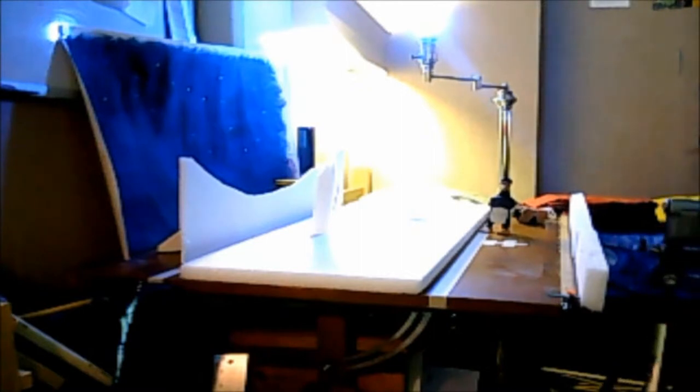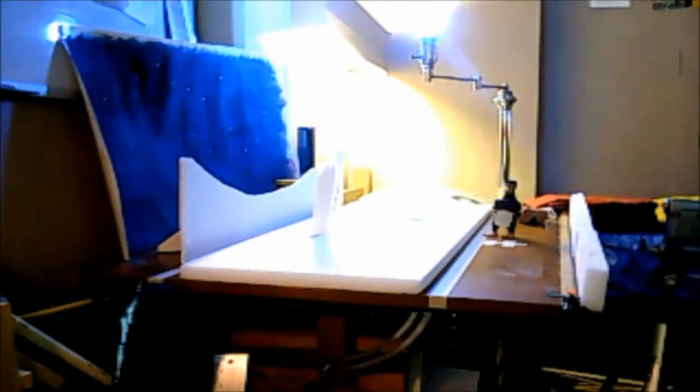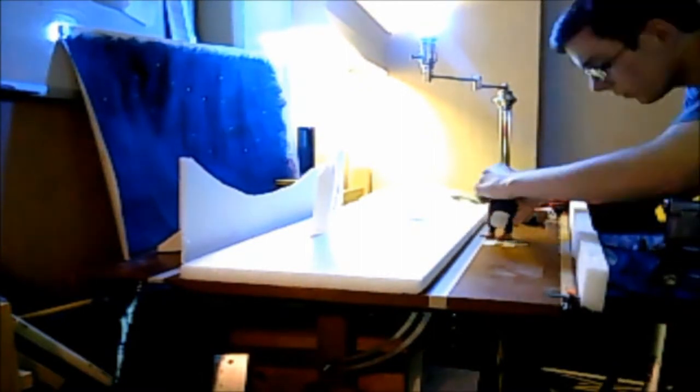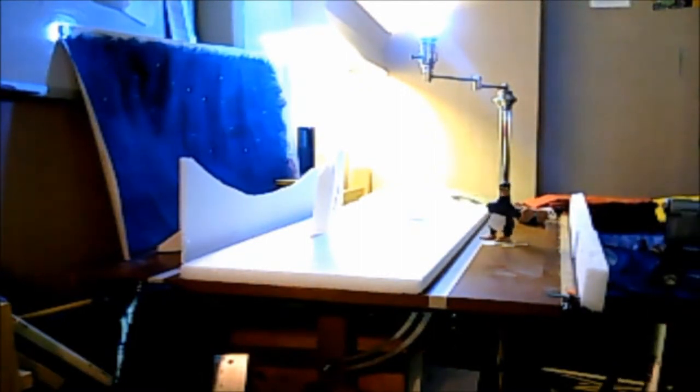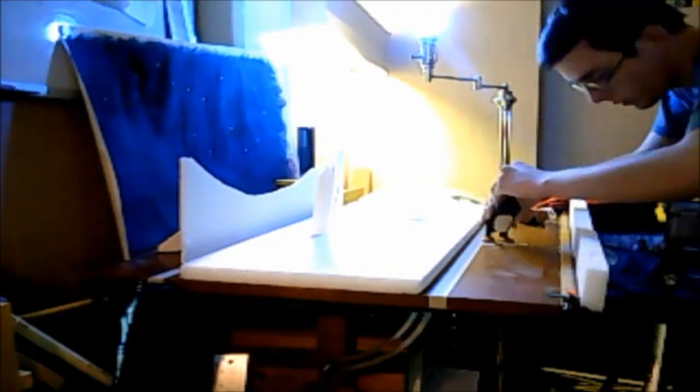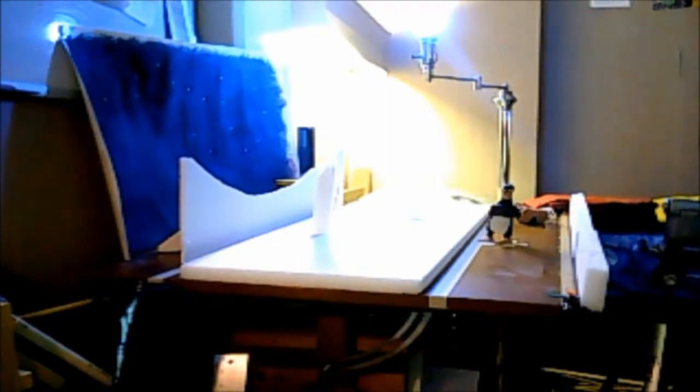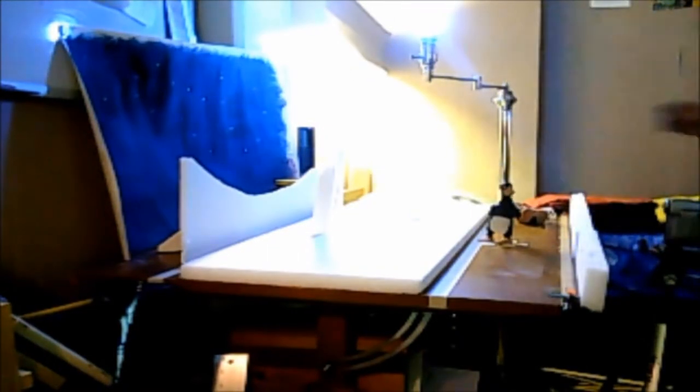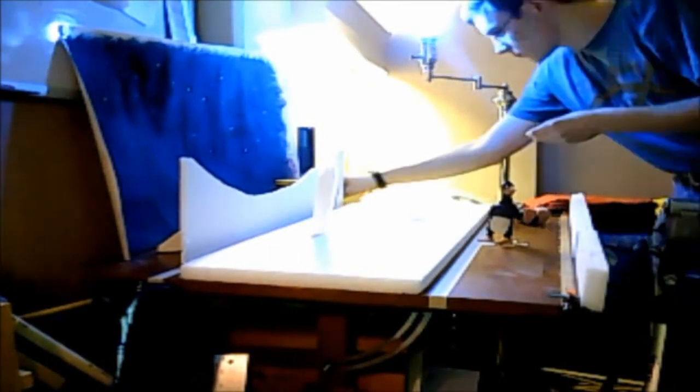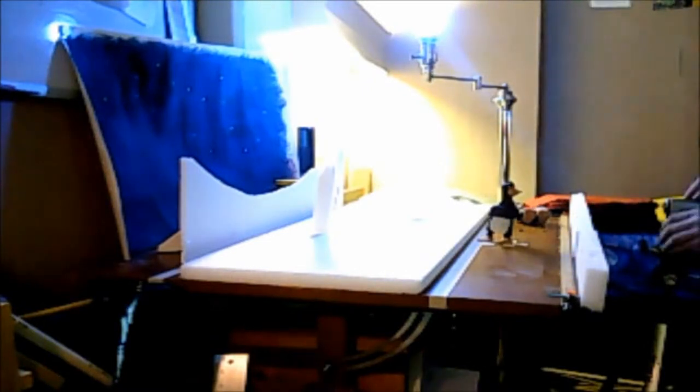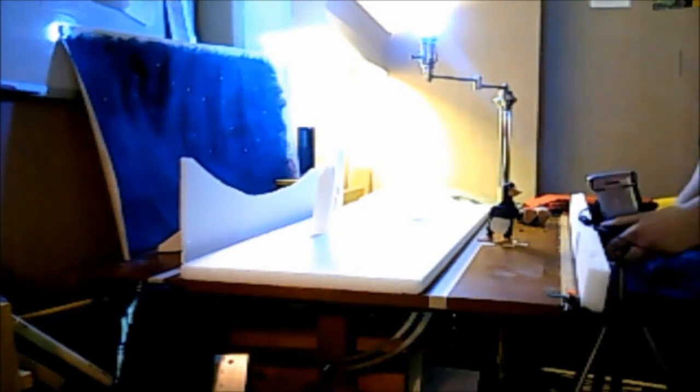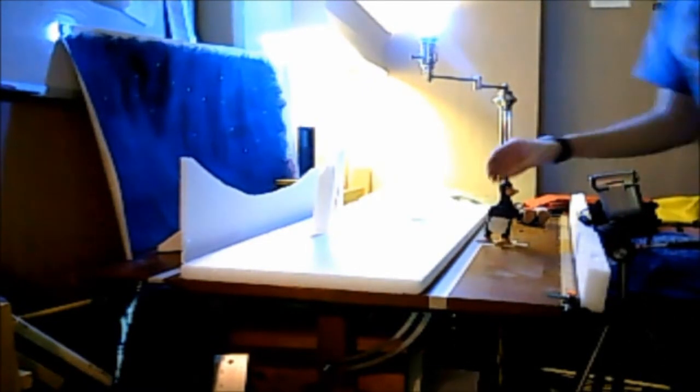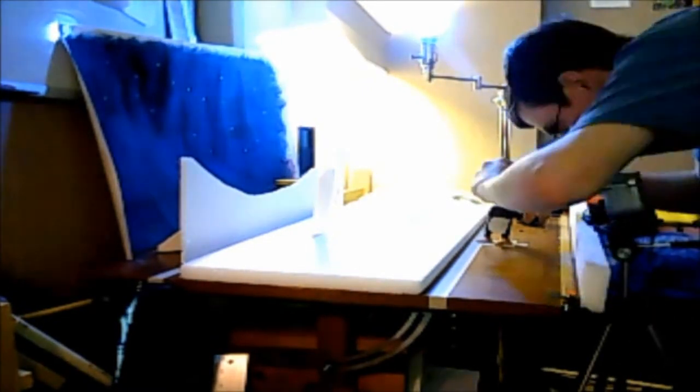And here I am animating. Now for those of you who aren't familiar with the stop-motion process, basically you move the character slightly, take a picture, move the character slightly again, and take another picture. And then when you put the pictures together on the computer, it makes it look like the character is moving by himself.